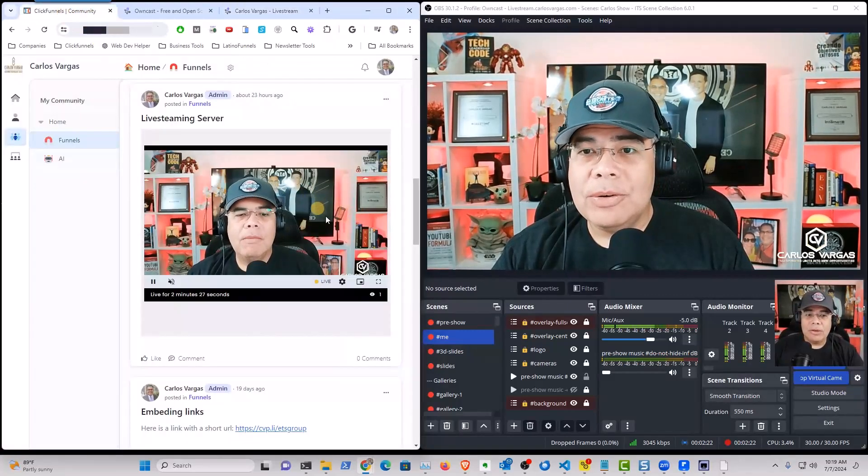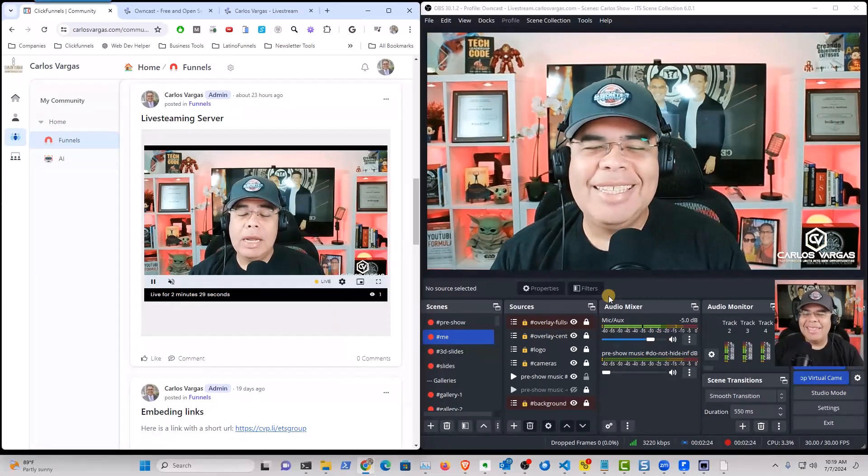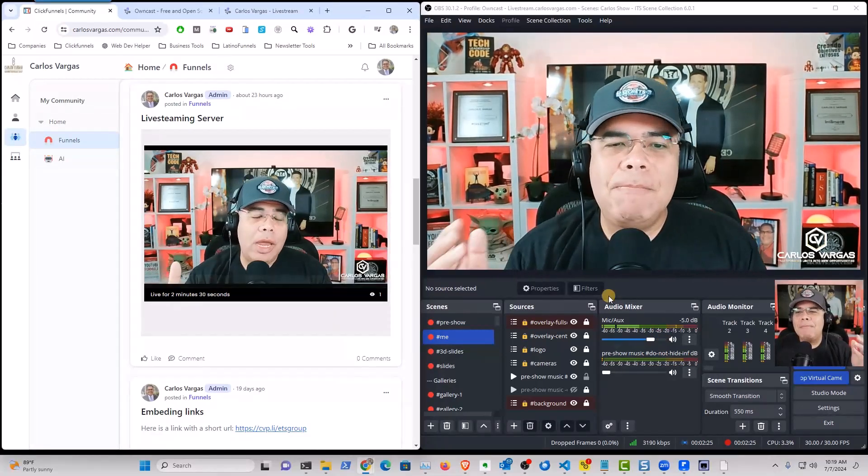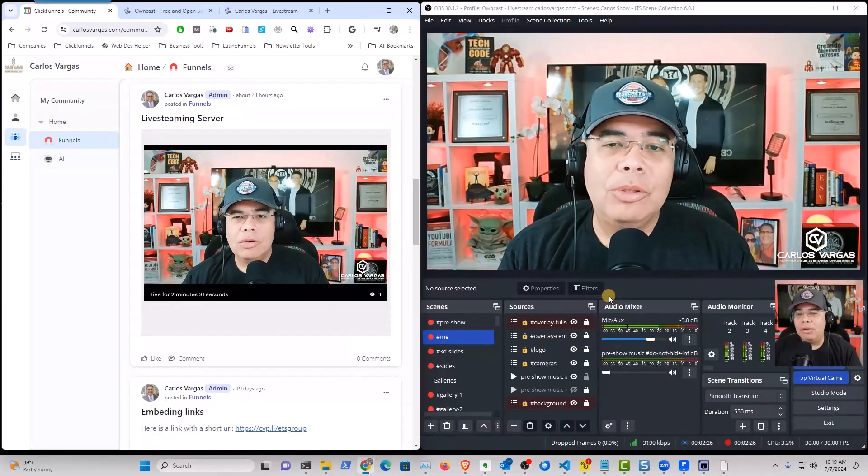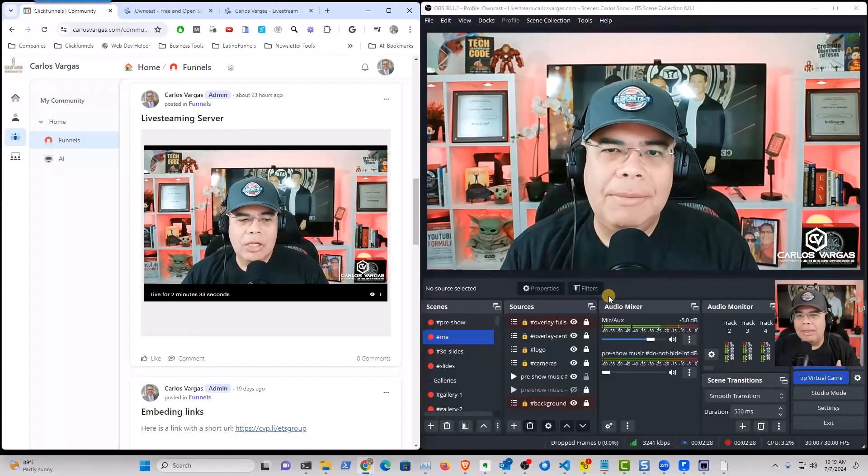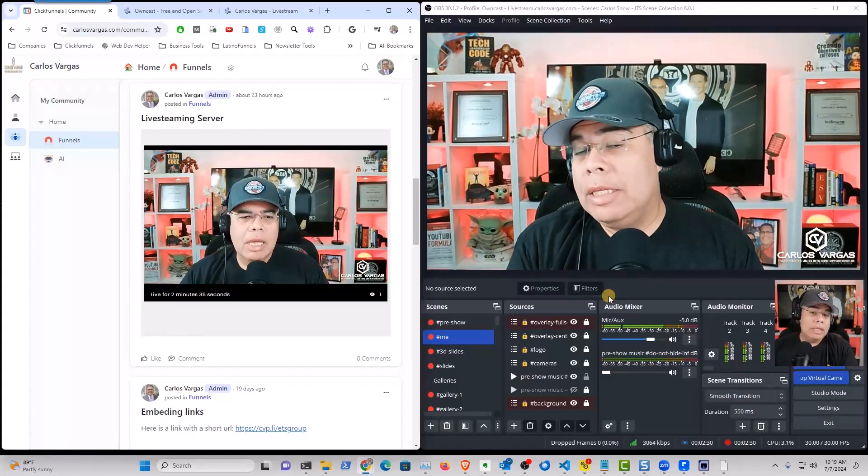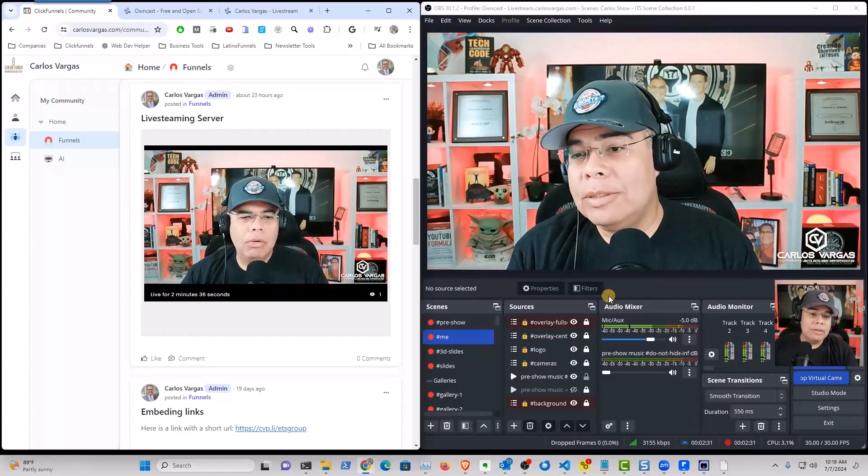So my friends, this was a quick video on how you can actually be able to live stream directly into, in this case, ClickFunnels.